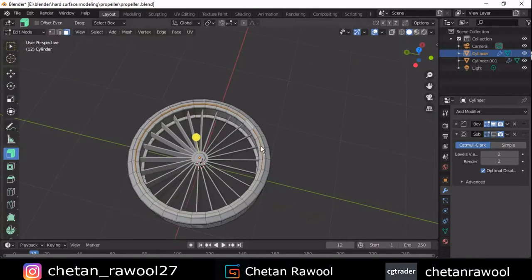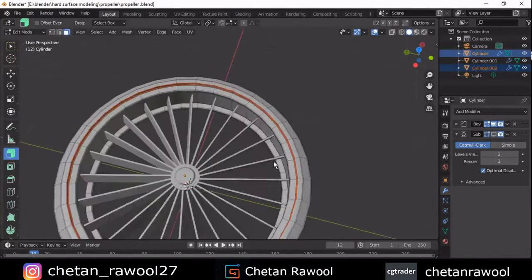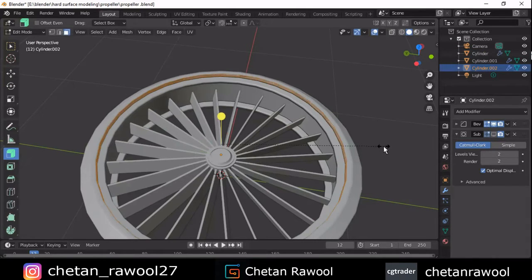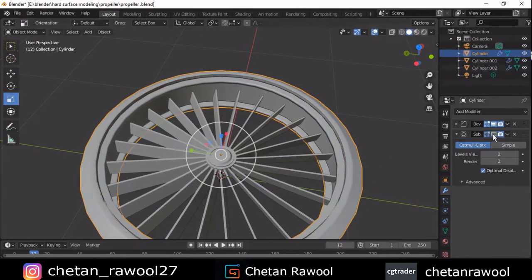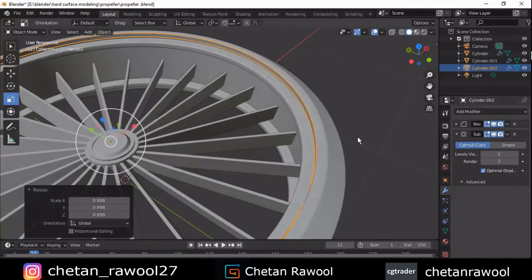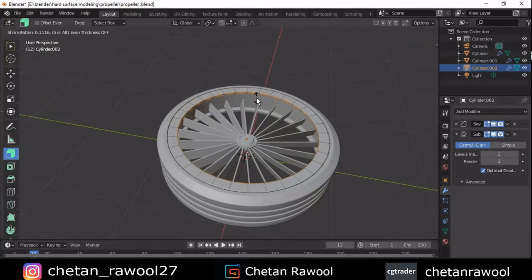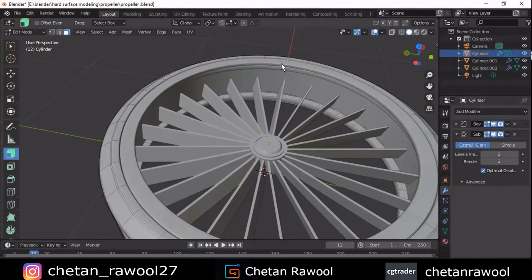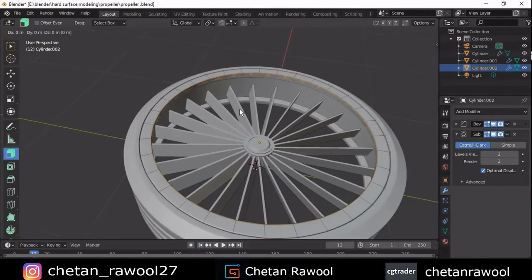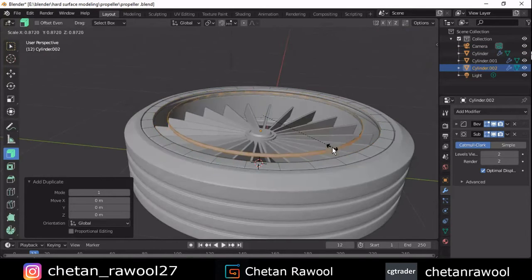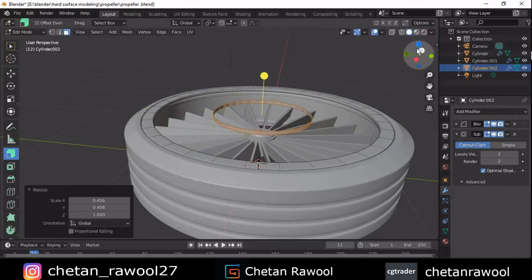Now select these faces, Shift+D to duplicate, and press P to separate the selection. Scale it down. Select everything and extrude inside, and you will get something like this. After that, Shift+D to duplicate it and scale it down.